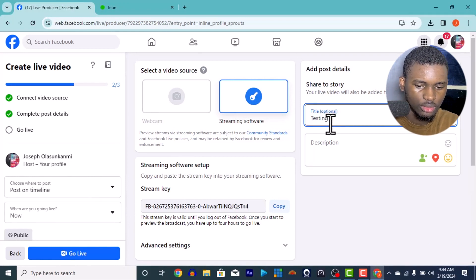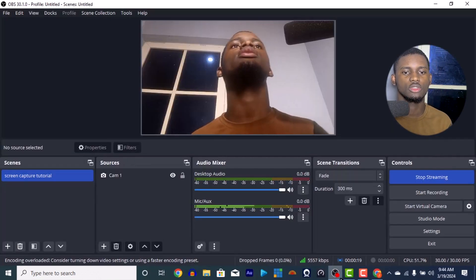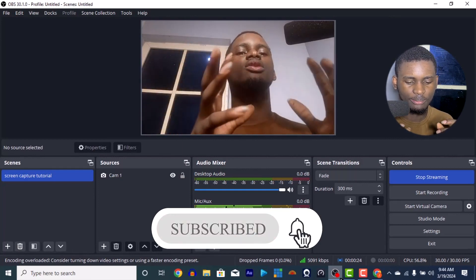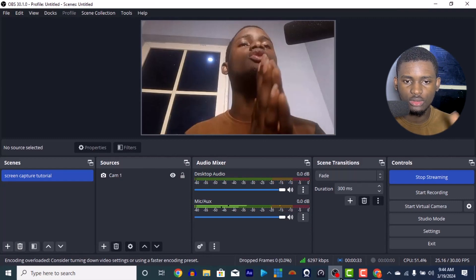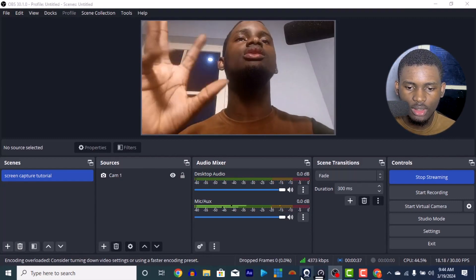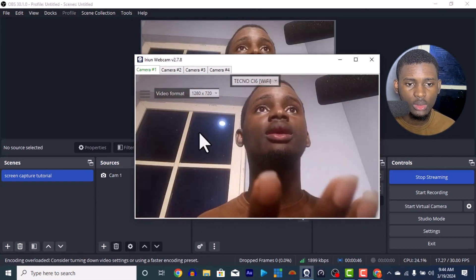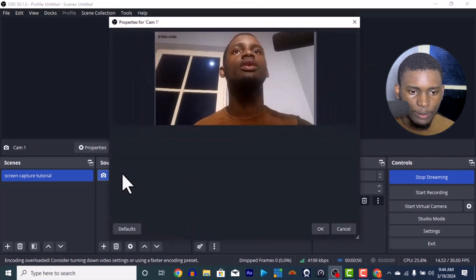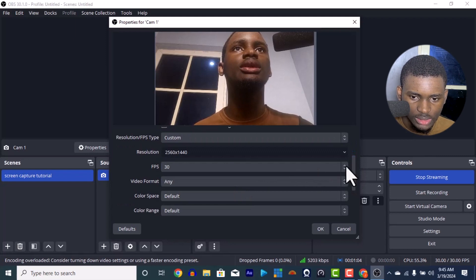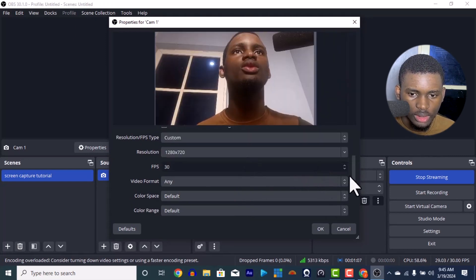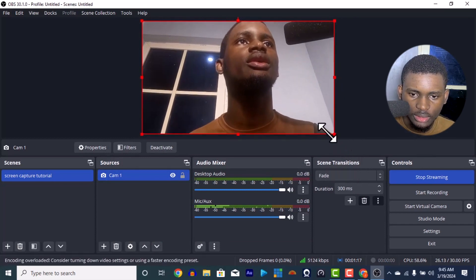Once connected you can enter your stream title, for example 'Testing OBS', add a description, and go live. We are now live on OBS streaming. Because I set a high quality resolution the camera is lagging — my phone can't quite handle it. To fix this, double-tap on Cam 1 in OBS and reduce the resolution. I'll change it to 720p, 25fps PAL, and now it should stop lagging.